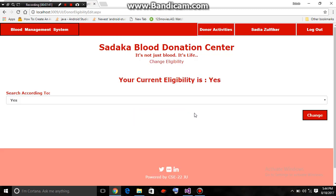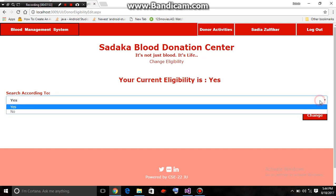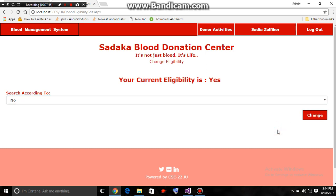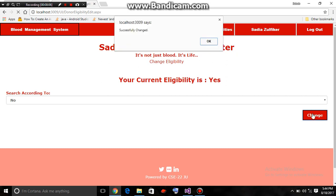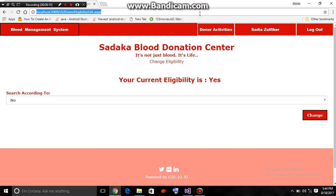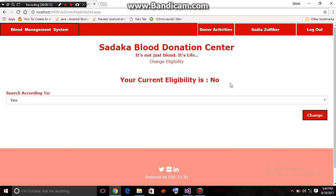She can also edit her eligibility. That means if she has donated blood today, she should change her eligibility to 'no' because she cannot donate blood again for three months. Her eligibility is successfully changed and her current eligibility is now 'no'.